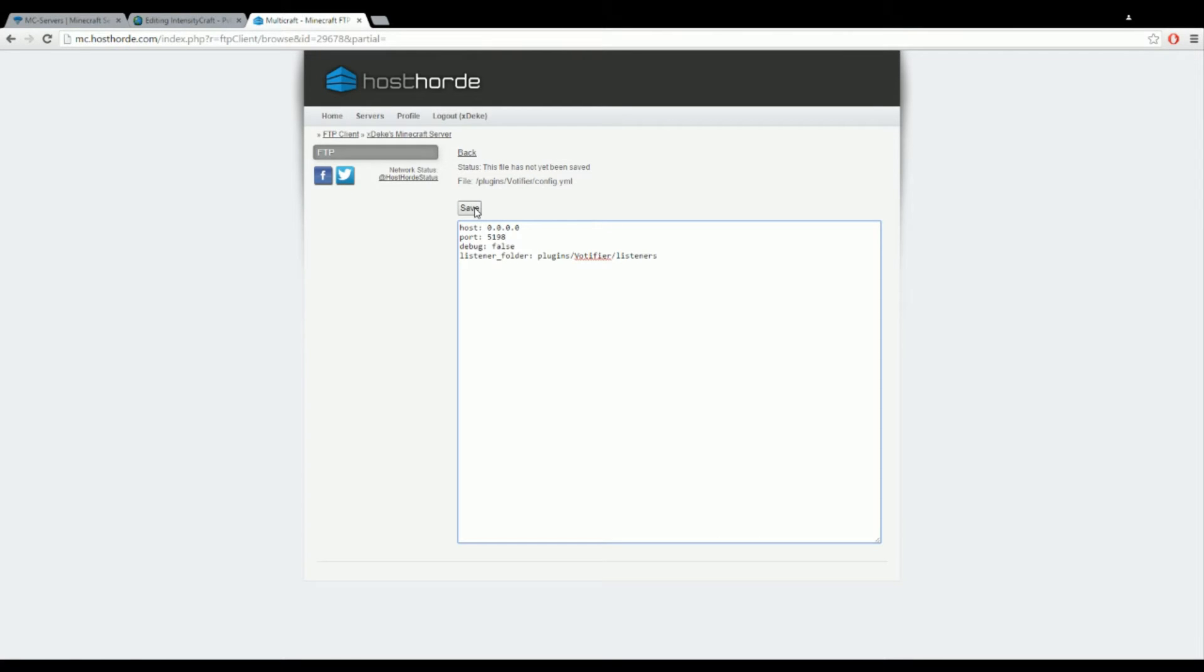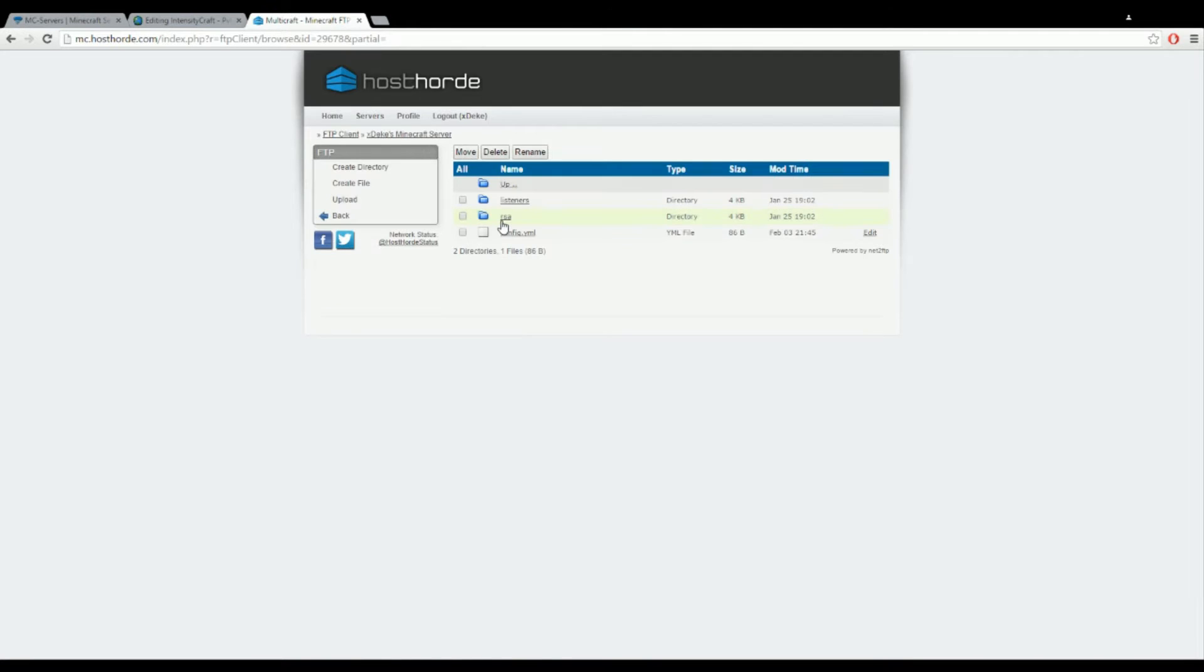I'm not going to touch anything. Save it. I'm going to go back.